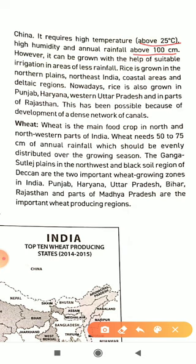However, it can also be grown with suitable irrigation in areas of less rainfall. Through modern technologies and irrigation facilities, rice cultivation is now possible even in areas with high temperature but low rainfall, by providing irrigation facilities.